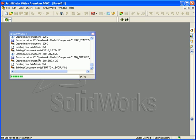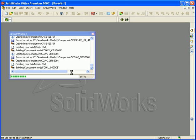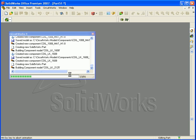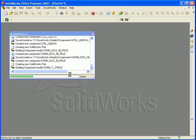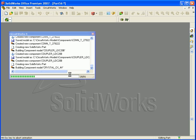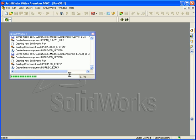As this is the first time I've built most of these components, it's going to take quite a while because it needs, in this case, to build 81 component models. If I were to run this model again and process the same IDF file a second time, it would be virtually instantaneous because all the models would already exist in the component library. But on this occasion, this is the first time any of these components have been encountered, so CircuitWorks needs to build a model for every single one.